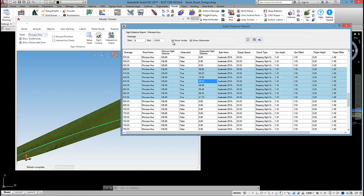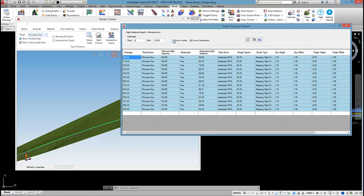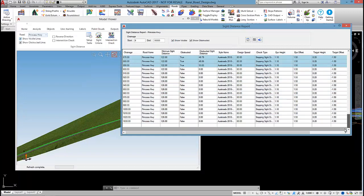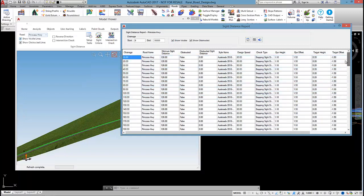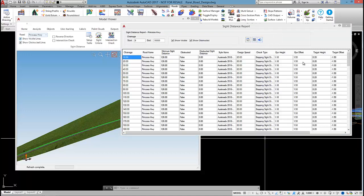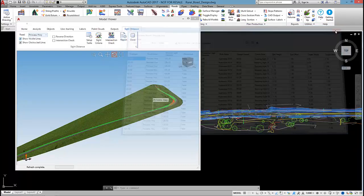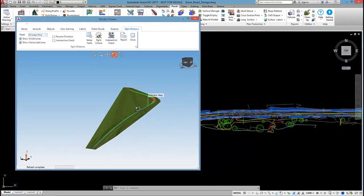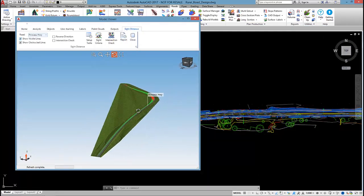Once again, if I tick off show visible, then I only see the obstructed regions. And this table will update as I play around with the design. The results can be outputted to an AutoCAD table or exported out to a CSV file. So it's just one way of reviewing the details there.